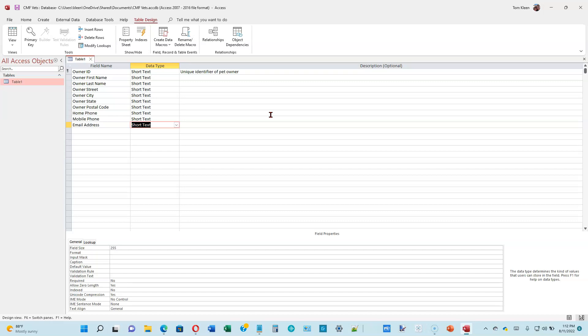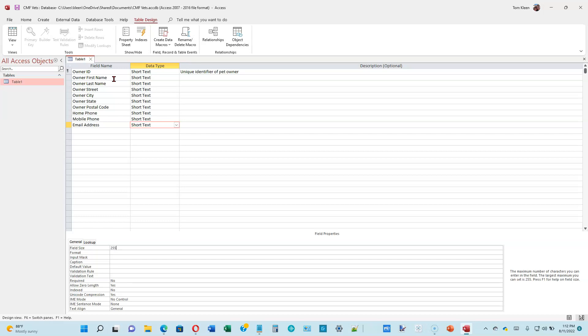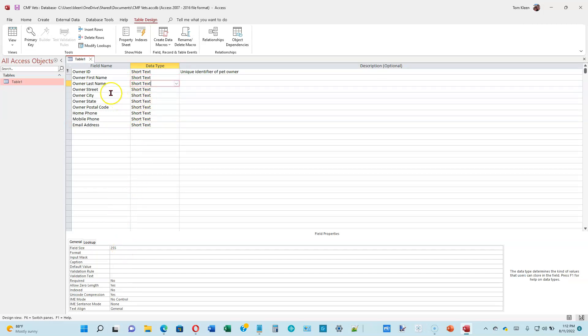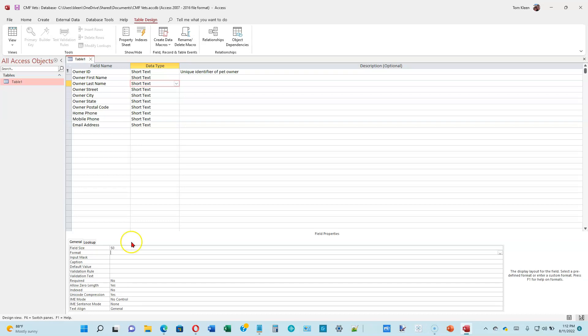These are all short text fields. We need to set the size for each one. When you're in Design View, you can go down here. This is where you specify the field size. To get the field sizes, we need to look on page 1-10. The Owner First Name is going to be 50. We've already done that. Click down on the next one for Owner Last Name and go down here to Field Size. We're going to make that 50 as well. Just tab out of it when you're done.